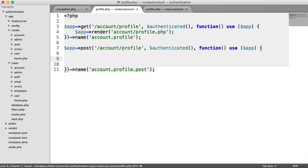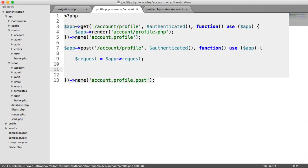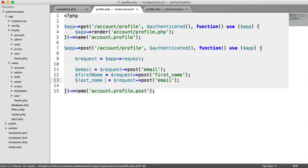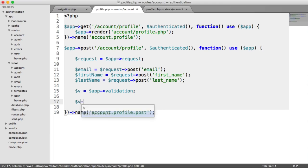So let's start to fill this out. We'll also look at pre-populating the fields if values already exist, and we'll do that after we've sent this request through. We're going to get the request from app requests, and pull in the email from request post email, the first name, and the last name. We're going to need to validate this as well, so v equals app validation and we'll validate as normal.